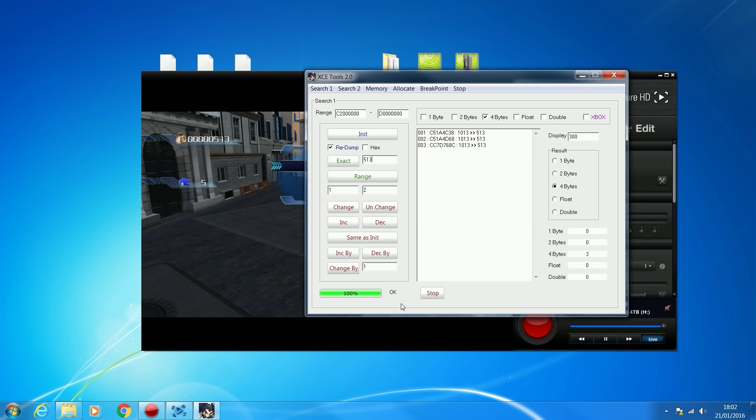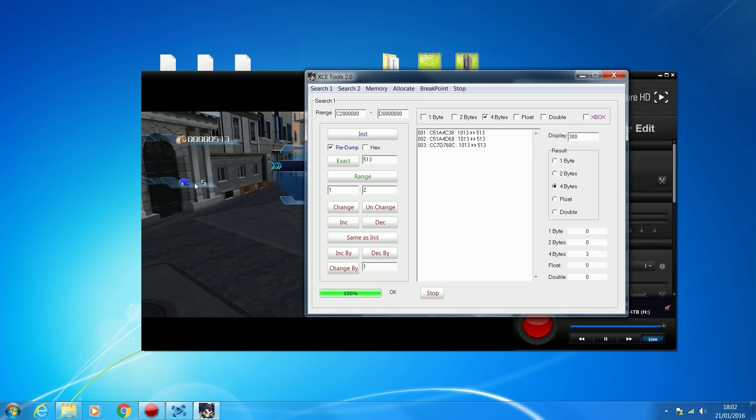If you're doing a low number like between 2 or 3, say we were doing the lives, I've got 5 lives. If I was searching for 5, it would probably find thousands of results. Then I did a search, died, and it went down to 4 lives. Then I searched for 4, we'd probably still find loads of values. What you would do is keep doing it, keep filtering it down until you only get a few addresses. It has to be one of these three.